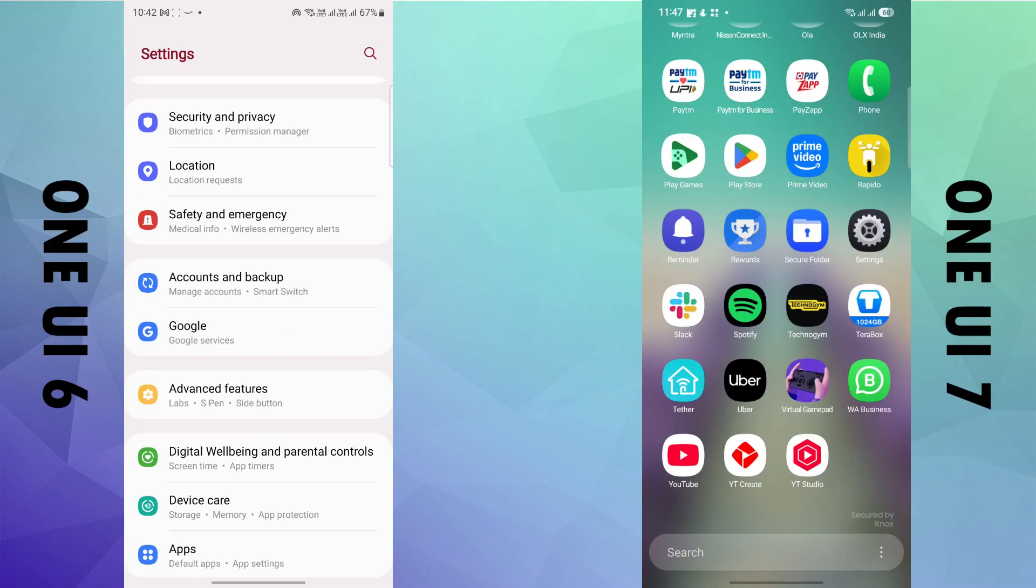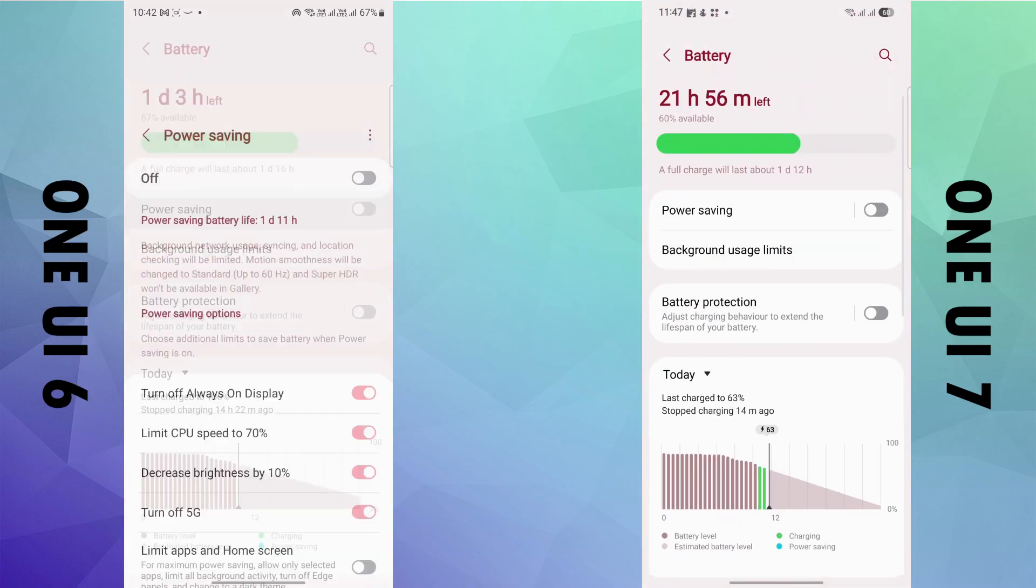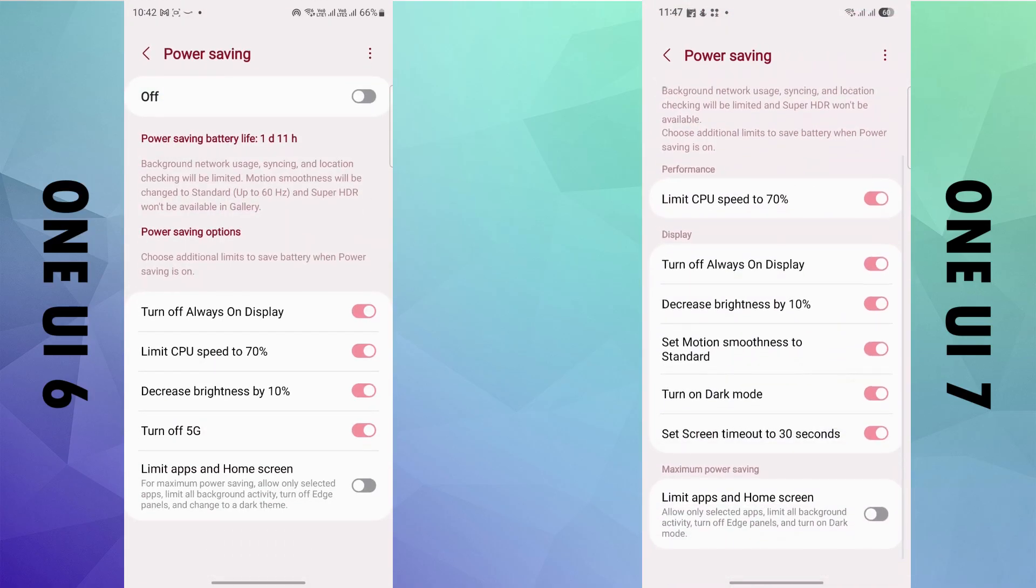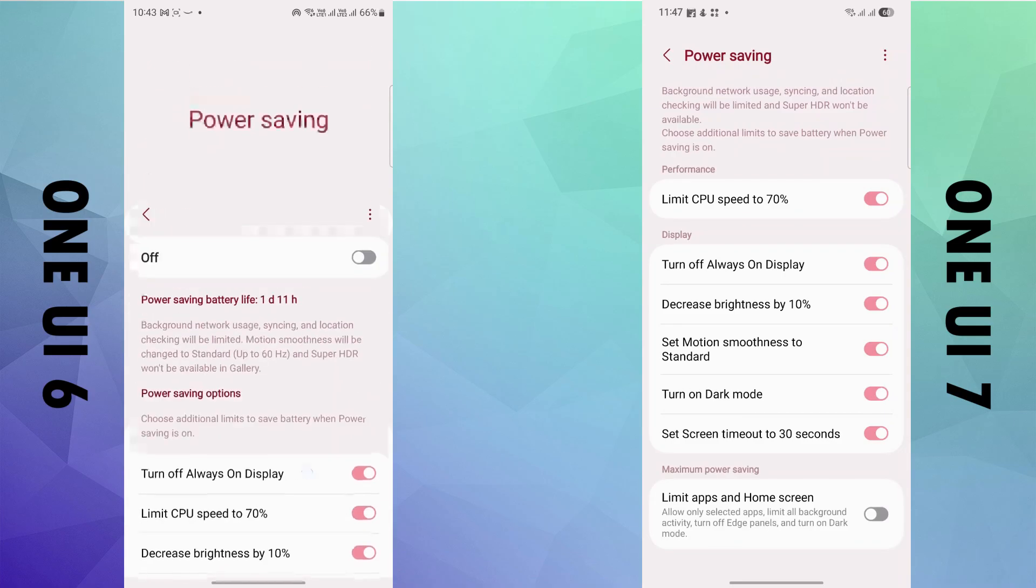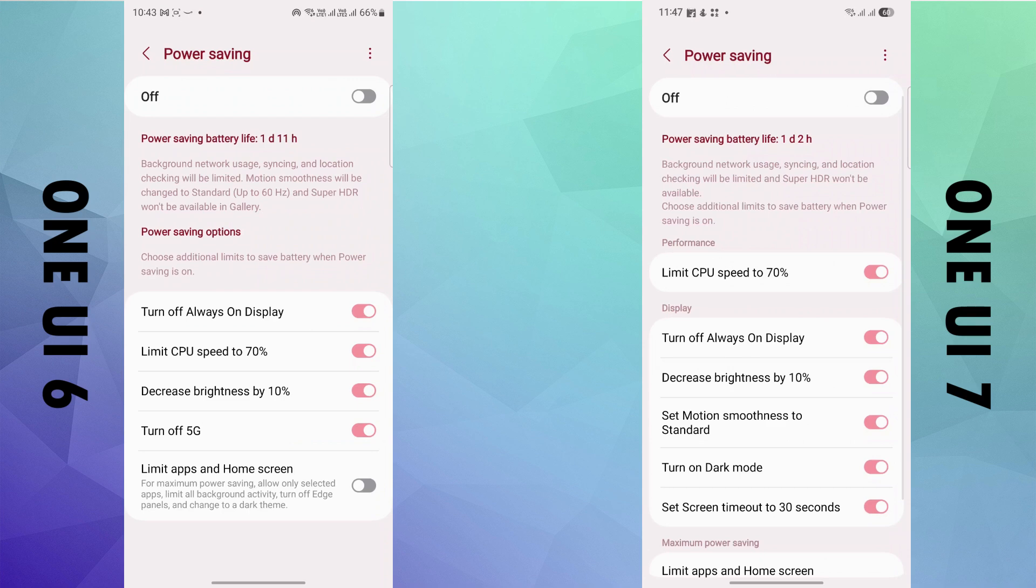In the settings, inside the battery usage, in the power saving mode, you get motion smoothness, dark mode, and screen timeout options as extras this time.